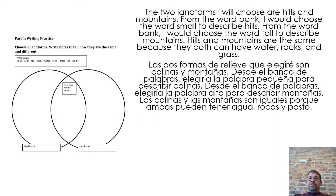The two landforms I will choose are hills and mountains. From the word bank, I would choose the word 'small' to describe hills. From the word bank, I would choose the word 'tall' to describe mountains. Hills and mountains are the same because they both can have water, rocks, and grass.